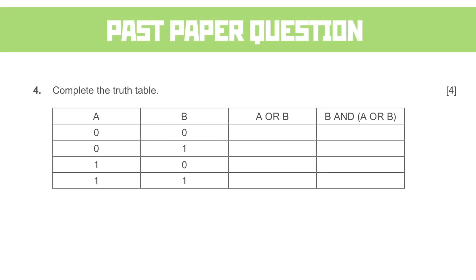The first kind you see is a simple combination truth table. Once again, the easiest thing to do would be to work out the A OR B column first, and then just use the B and the A OR B columns to work out the final result.